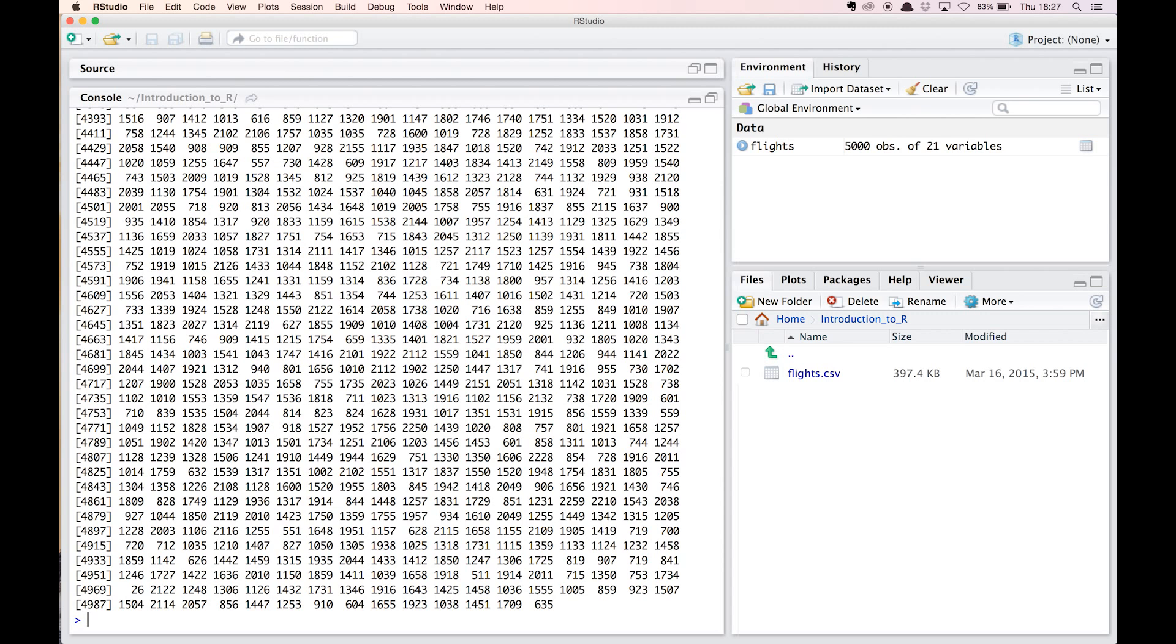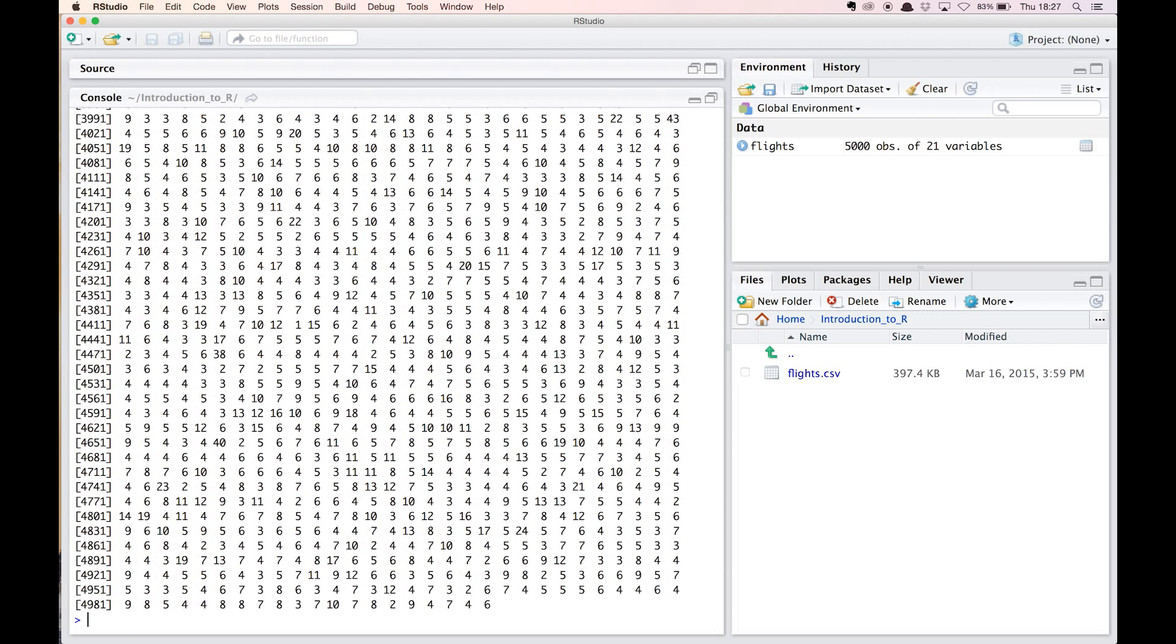If the columns of the data frame have names, as in the case of flights, you can also use the dollar notation to select a single column. For example, flights$taxi_in gives us the 5000 values in the taxi in column. With this new knowledge, let's reconsider the problem.